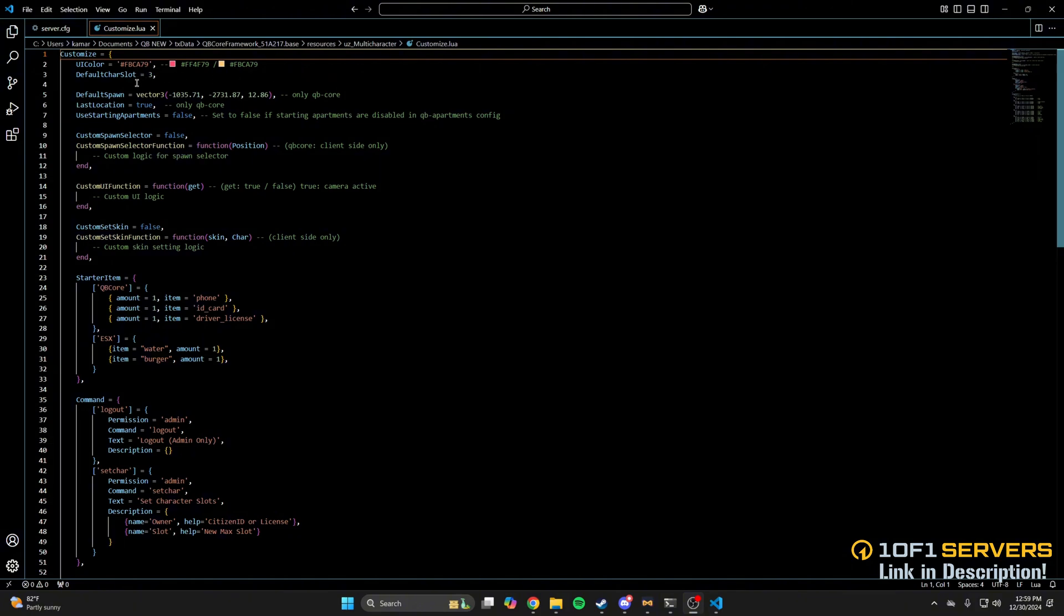The next option is the amount of character slots players start with. There is an option to integrate Tebex, which I'll show where to find the steps later in the video. Next are options for the default spawn location, the use of last location, and an option for starting apartments, so adjust as you wish.